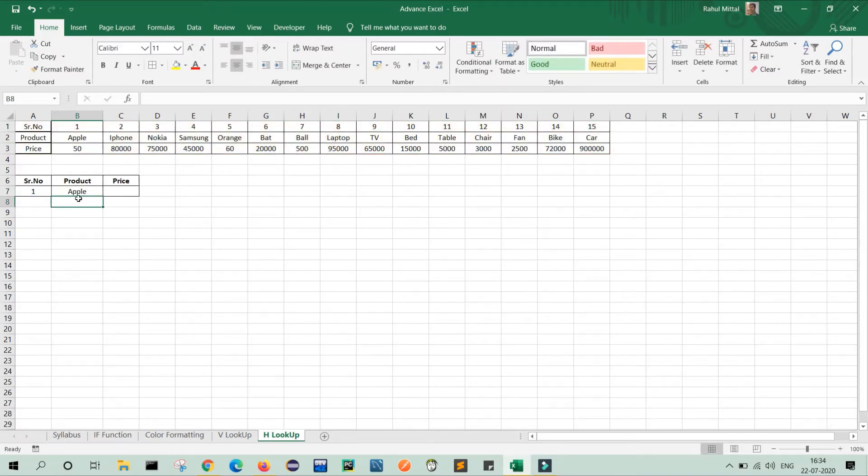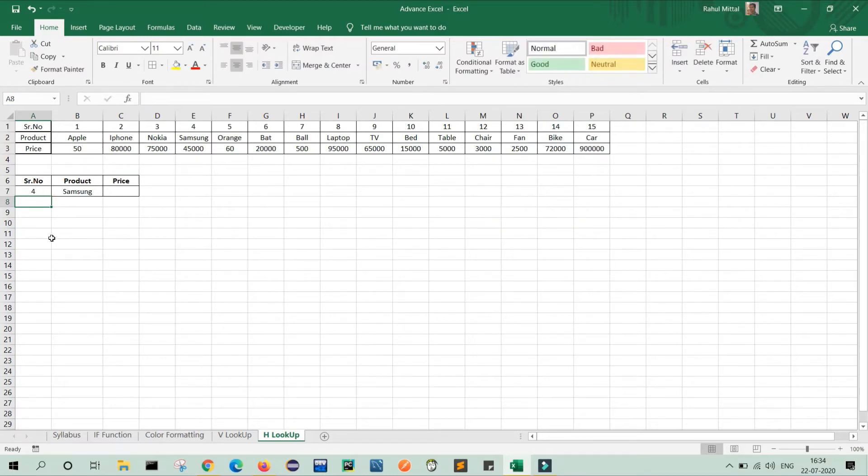Now you can see as per my serial number, my product displays. For validation, I will click and write in the place of two, I will write four and according to four, it's Samsung. That means that is correct.